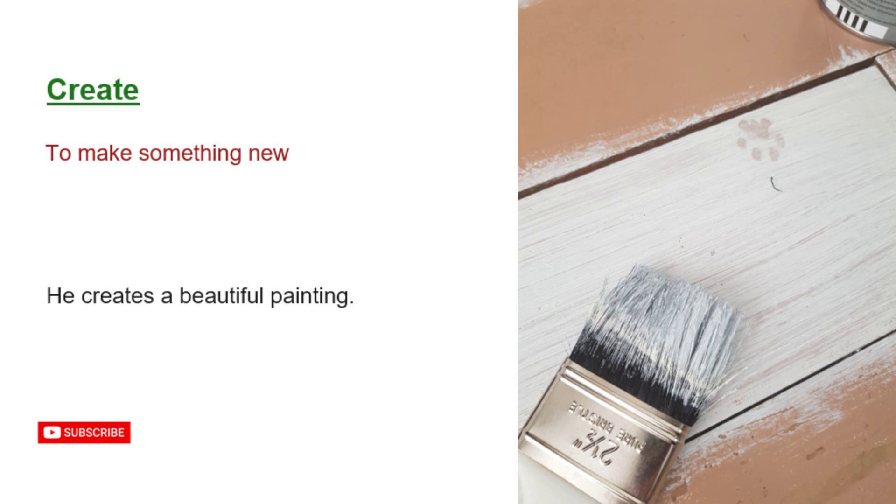Create. To make something new. He creates a beautiful painting.